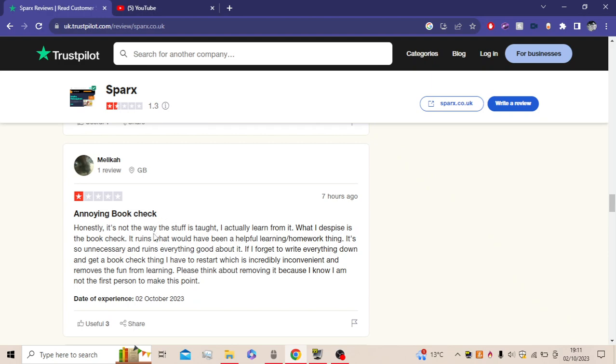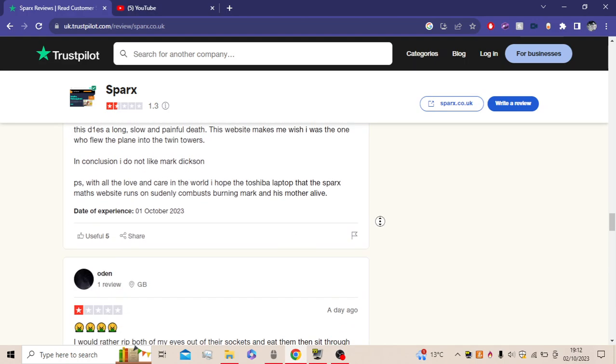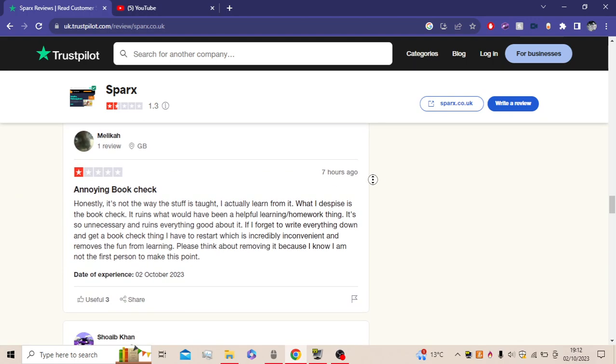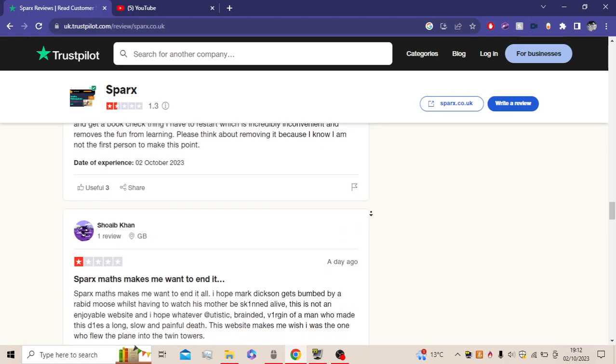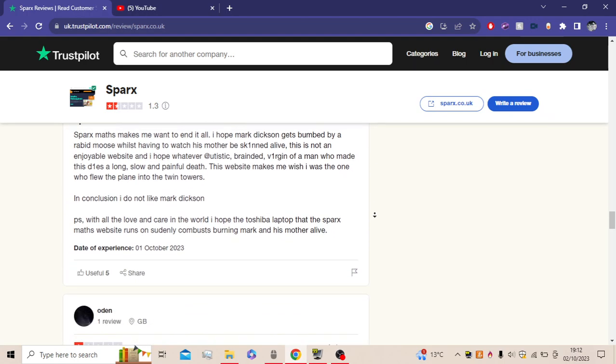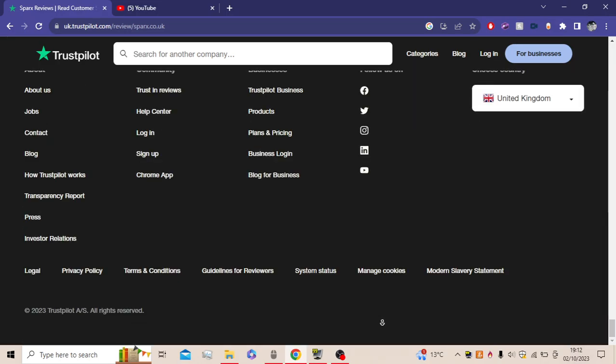Annoying bookwork check. Honestly, it's not the way the stuff is taught. I actually learn from it. What I despise is the bookwork checks. It ruins what will be a helpful learning homework thing. It's so unnecessary and ruins everything good about it. If I forget to write everything down and get a bookwork check thing after we start, which is incredibly inconvenient and removes the fun from learning. Please think about removing it, because I know I am not the first to make this point. So if you don't know what a bookwork check is, I'd recommend going to watch the first video so you can get context and stuff.